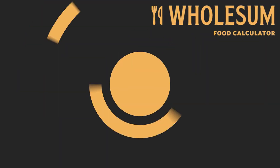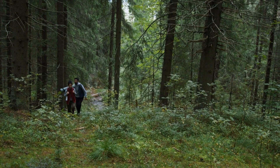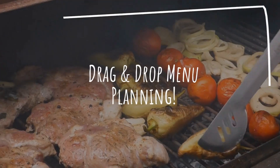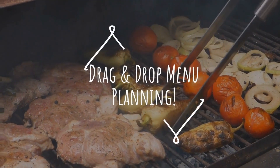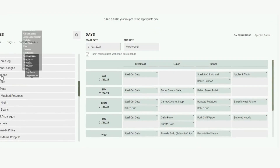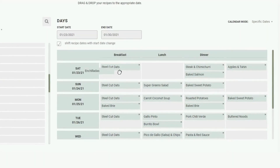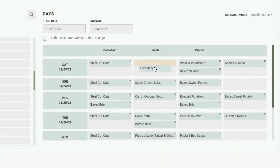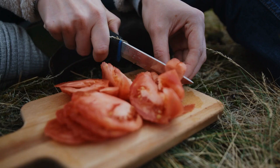Here are five easy ways that Wholesome can streamline your menu planning for groups. First, drag and drop menu planning. Just pick the recipes that you want to use and drag them into the meal planning grid to create your menu for the group.